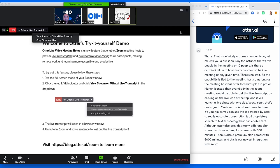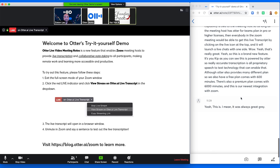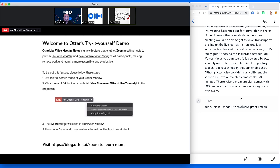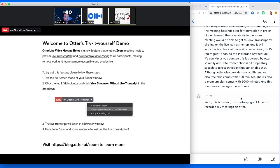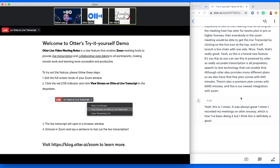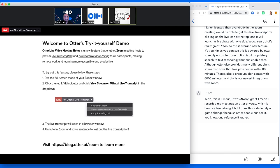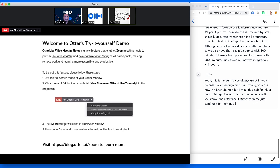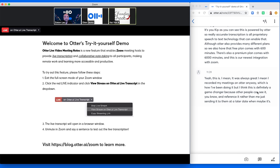Yeah, this is, I mean, it was always great. I mean, I recorded my meetings on Otter anyway, which is how I've been doing it. But I think this is definitely a game changer because other people can see it and reference it rather than me just sending it to them at a later date when maybe it's out of their mind, you know?